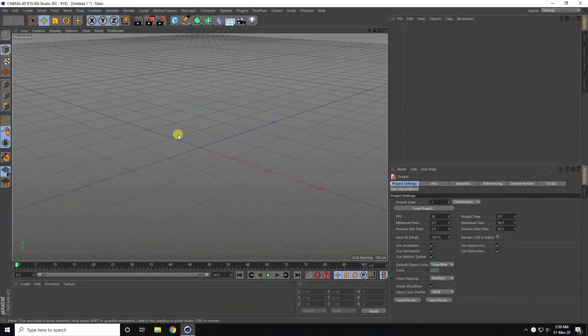Hey guys, welcome to Fattu Tutorials. Today I create a 3D plexus animation using Octane Render.